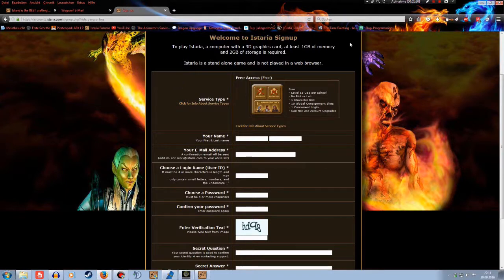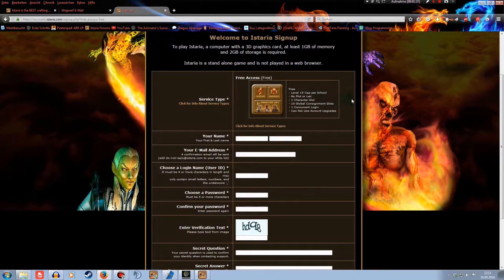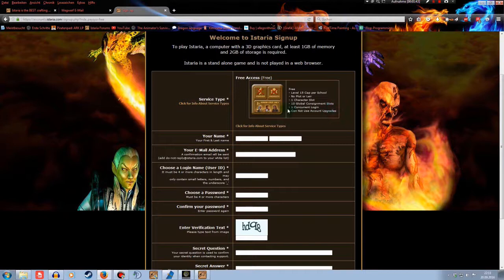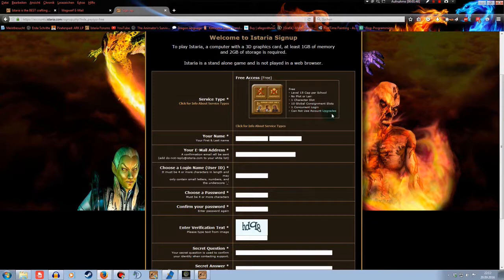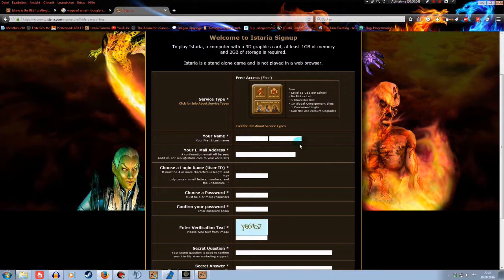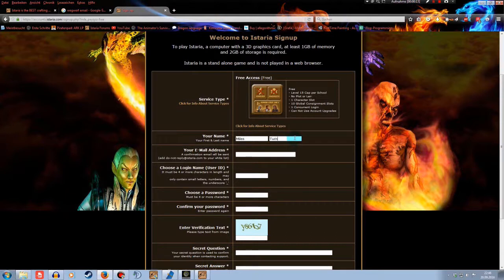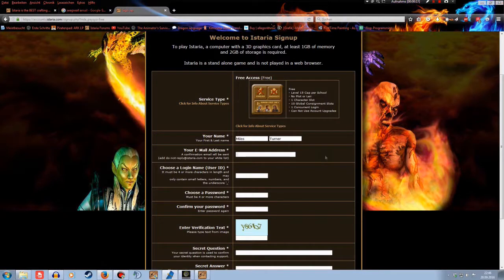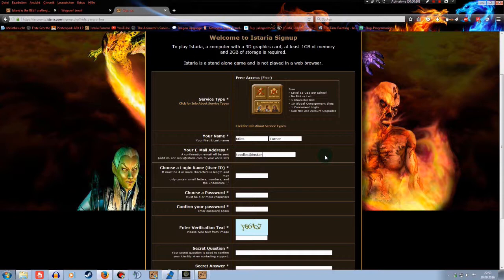At the beginning you get the free access. It just means a level cap of 15 per school, no plot or lair, 1 character slot, 10 global consignment slots, that means you can't sell more than 10 things at a time, and 1 current login. You can't login with 2 characters at the same time. And you can't use account upgrades. Just let's skip to the creation of the account. I'm gonna take a test account. Please developers, forgive me for making a fake account. For an email, I created a throwaway email. So try to spam me. It's not my own email. I'm going to delete it afterwards.